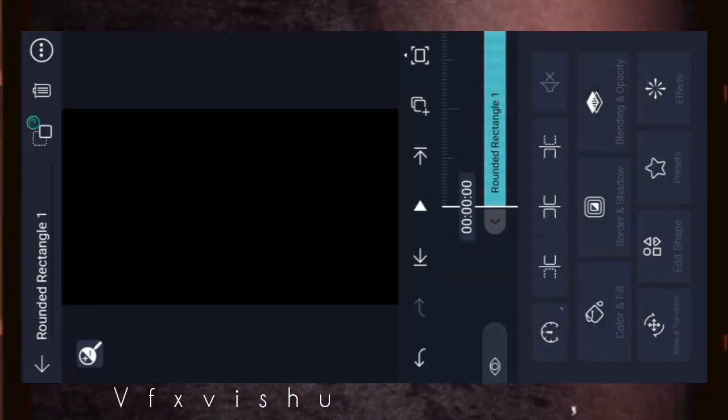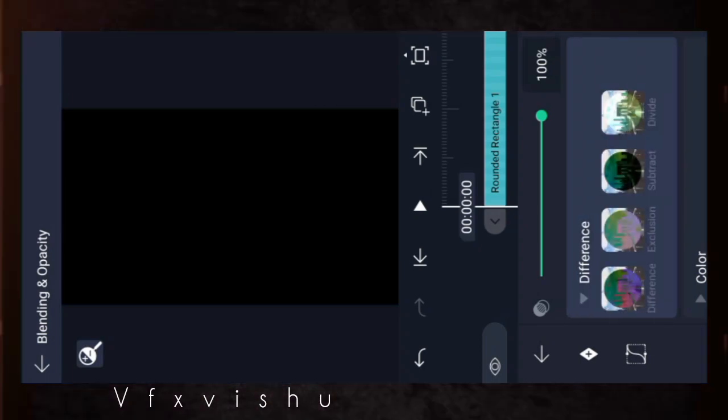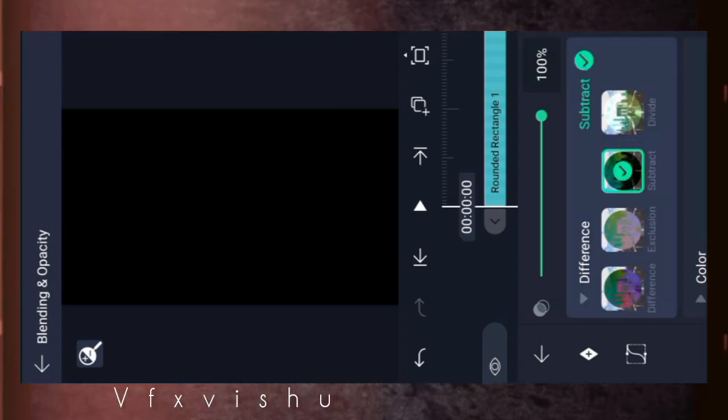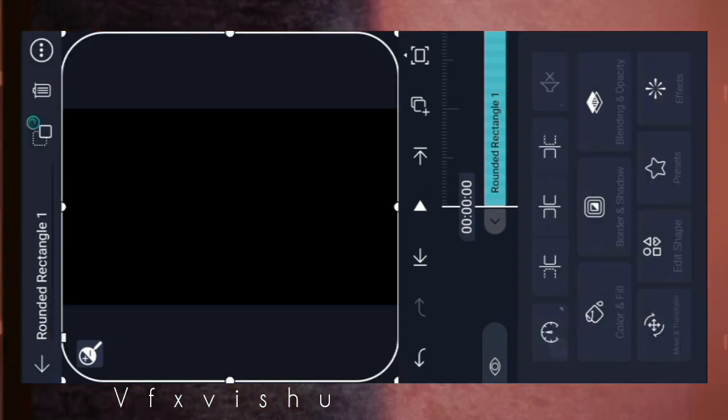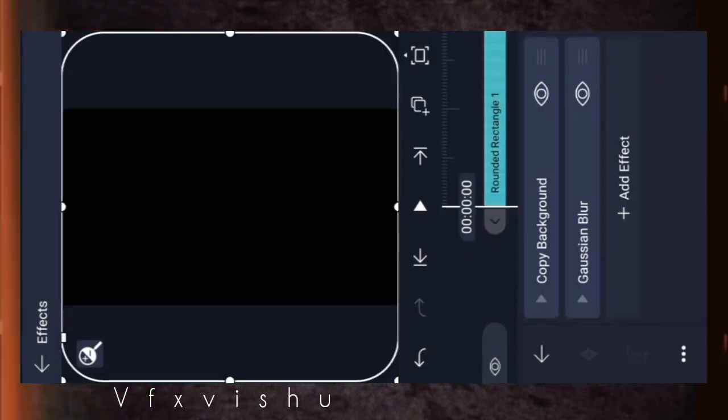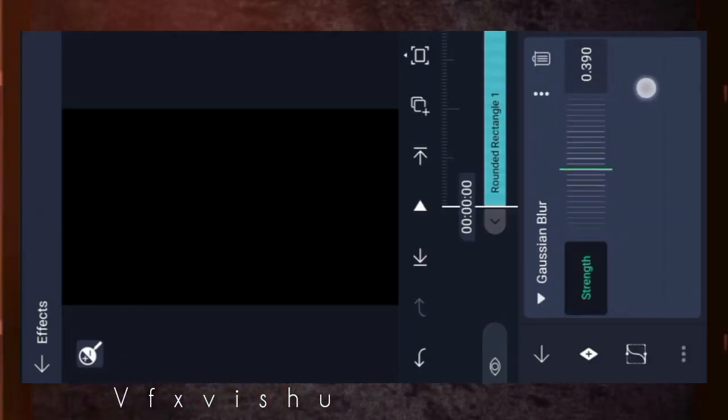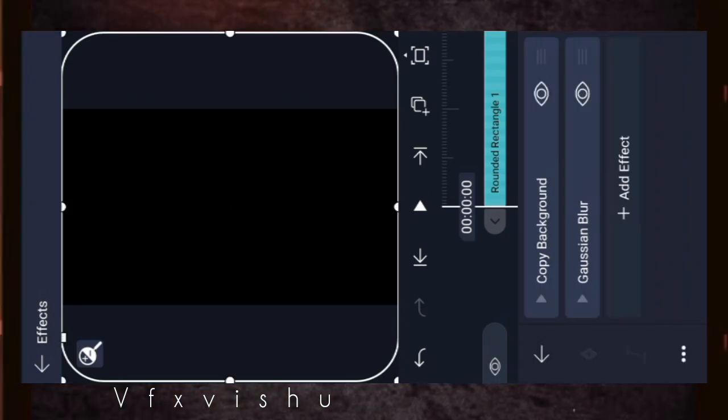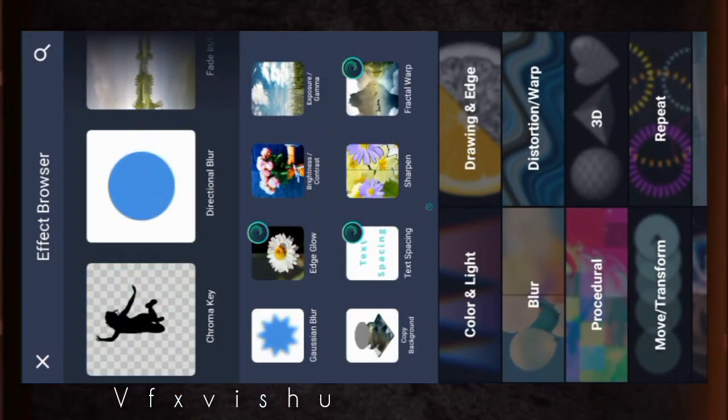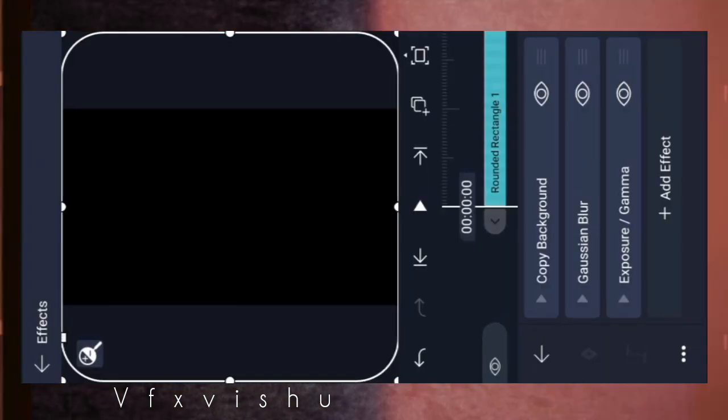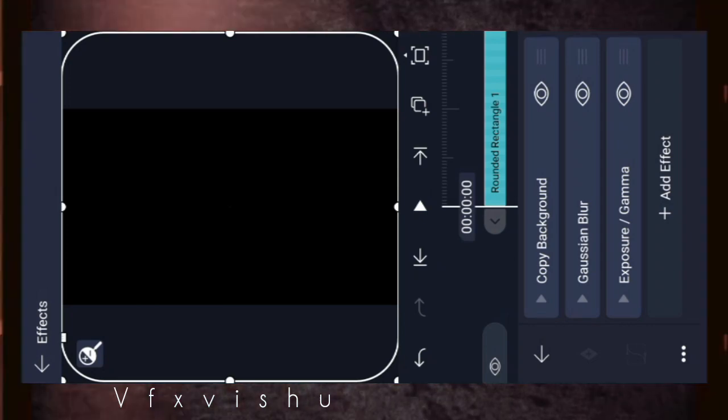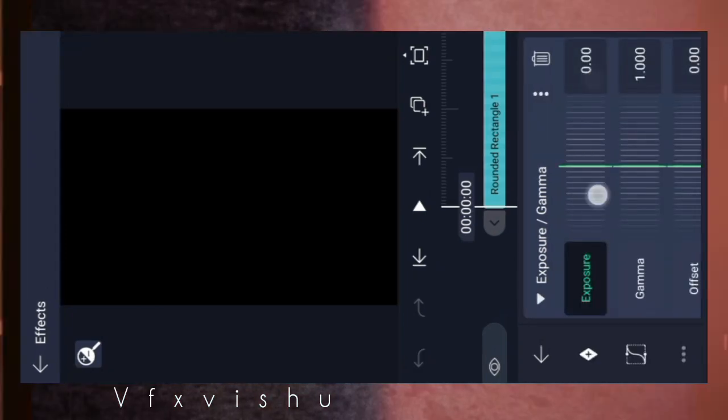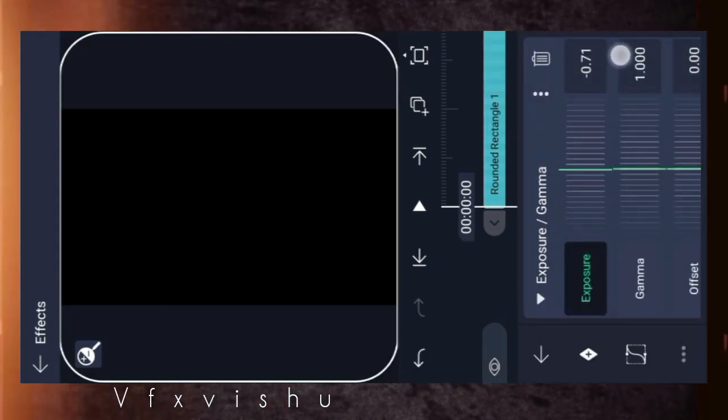What do you have to do in blending? Differentiation and subtracting and add. Then you have to copy background. Then you have to take a Gaussian blur. You have to keep the Gaussian blur and then you have to do exposure and gamma.